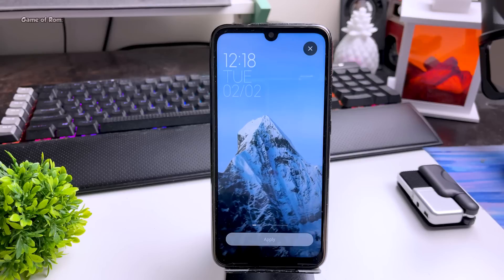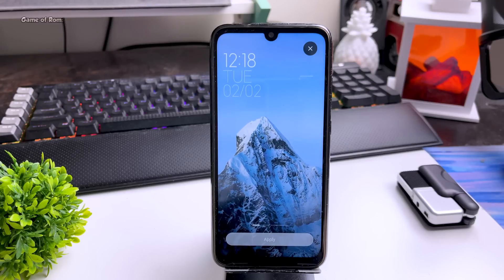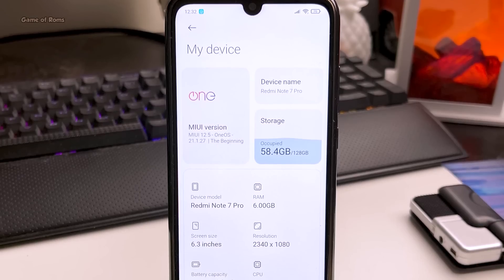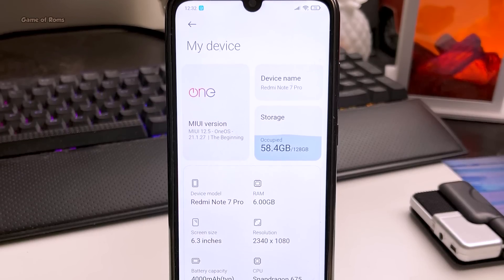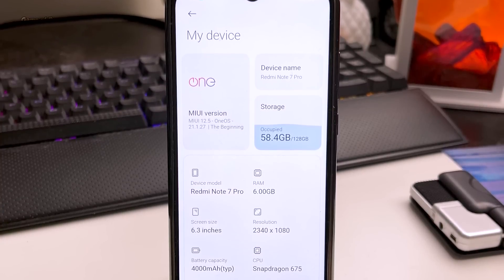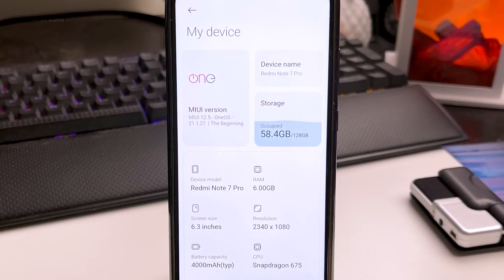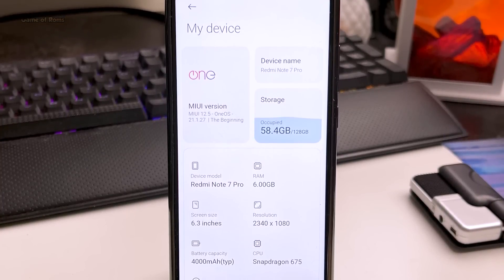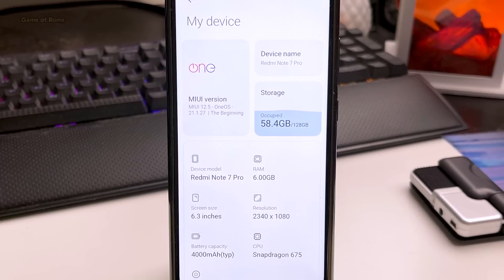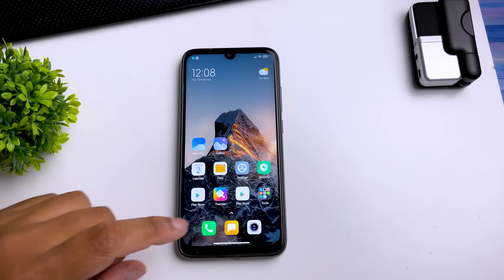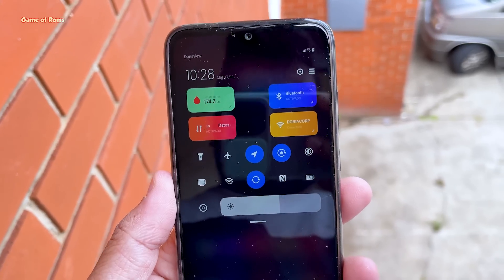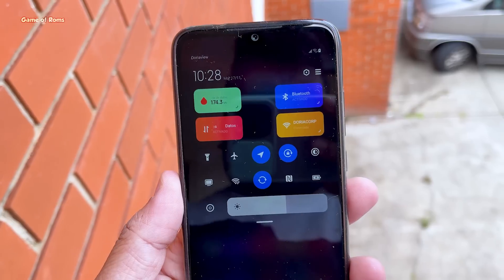OneOS is based on the latest MIUI 12.5. As you can see in the about section, it says OneOS and it says 'the beginning,' which means future updates will come to this custom ROM. And unlike previous MIUI ROMs, this one has an app drawer, which is really convenient because you don't need to install Nova Launcher.